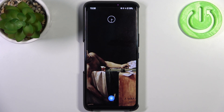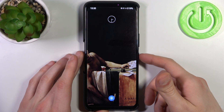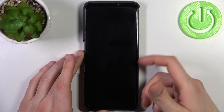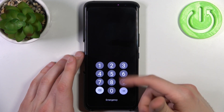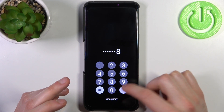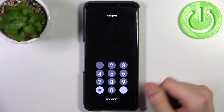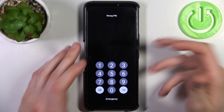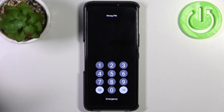Here I have the Asus ROG Phone 6D, and today I'm going to show you how to remove the screen lock from this device. In case you set a PIN, password, or pattern and unfortunately forget it and can't unlock your device — what can you do in this kind of situation?